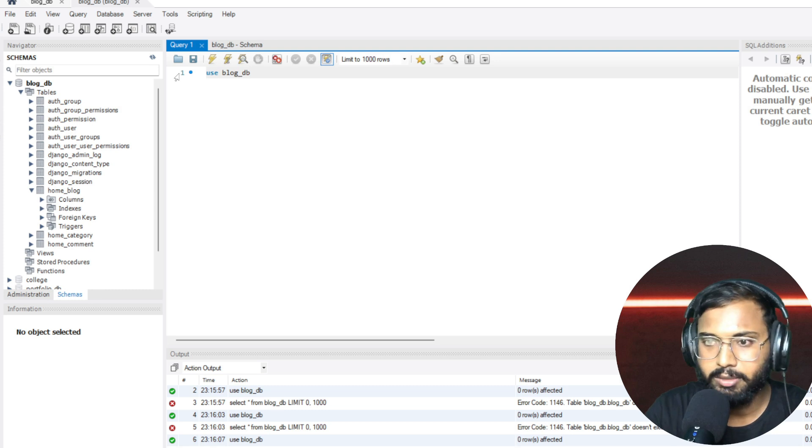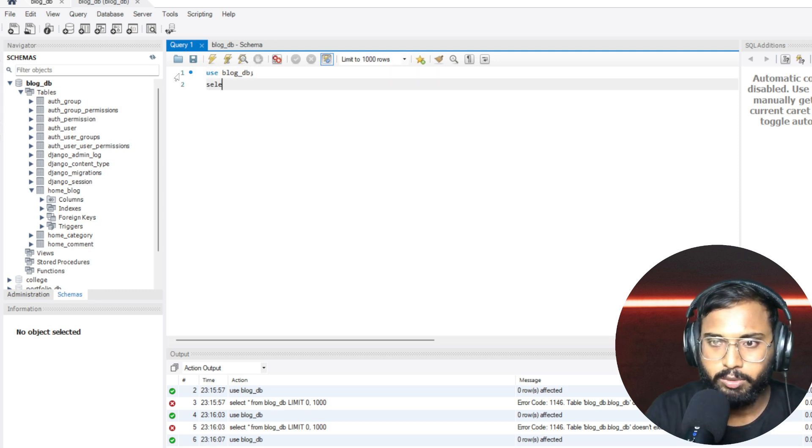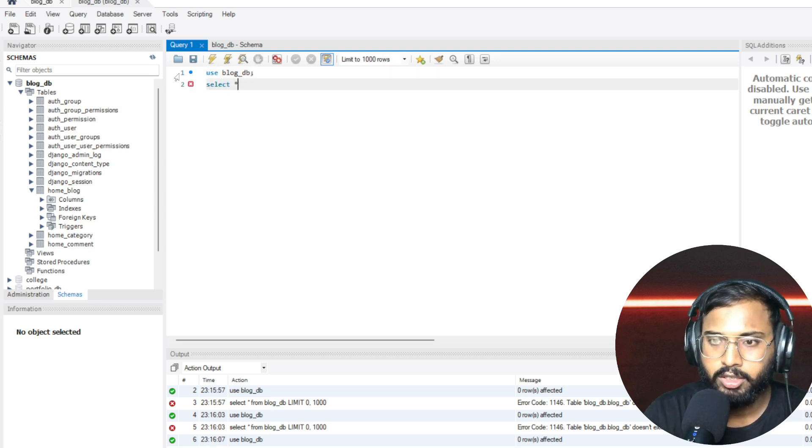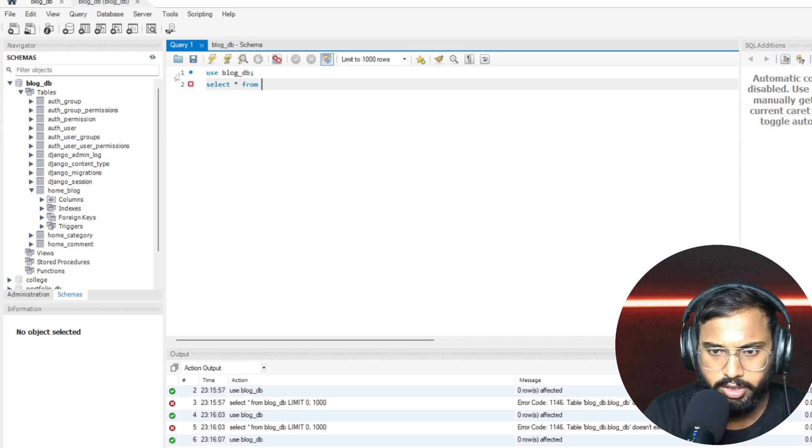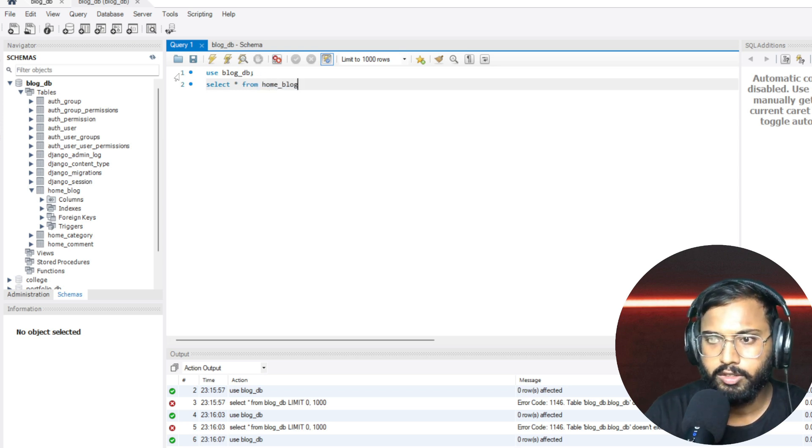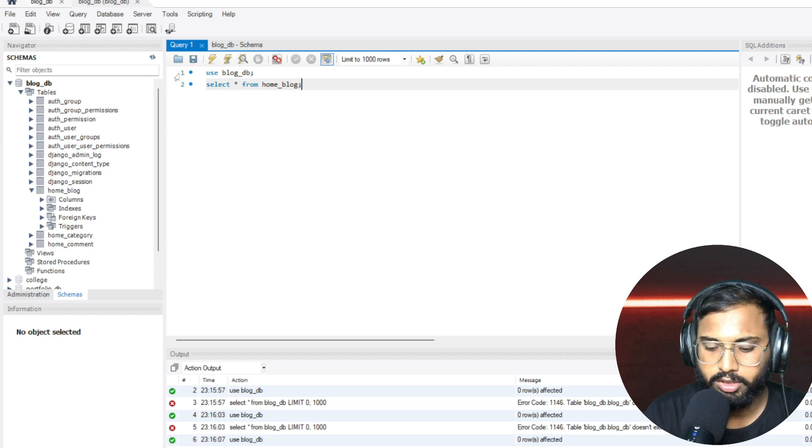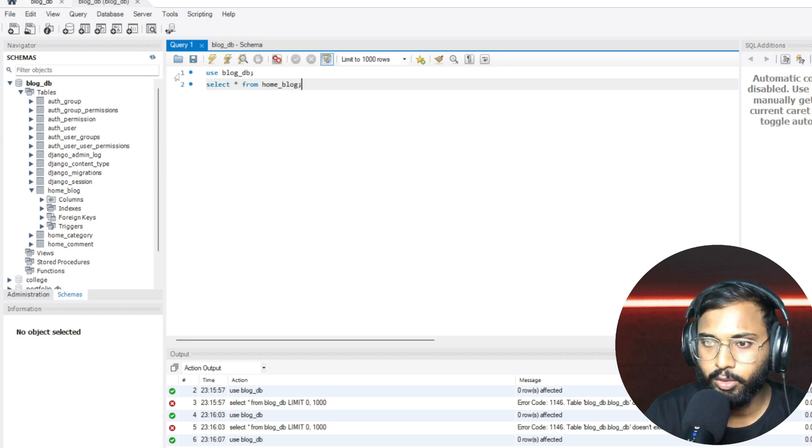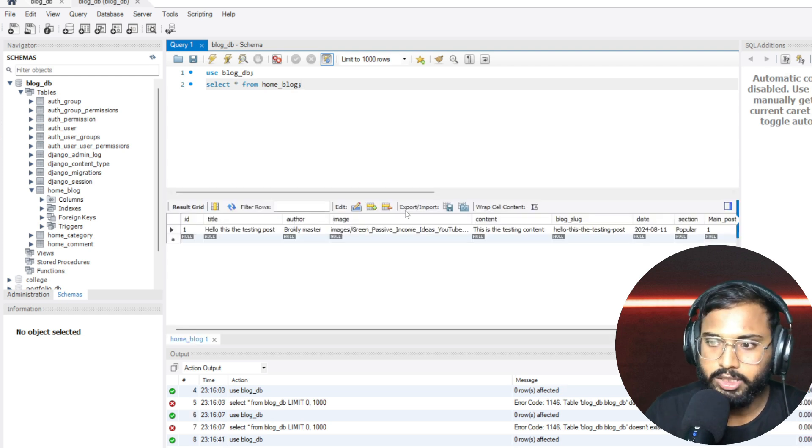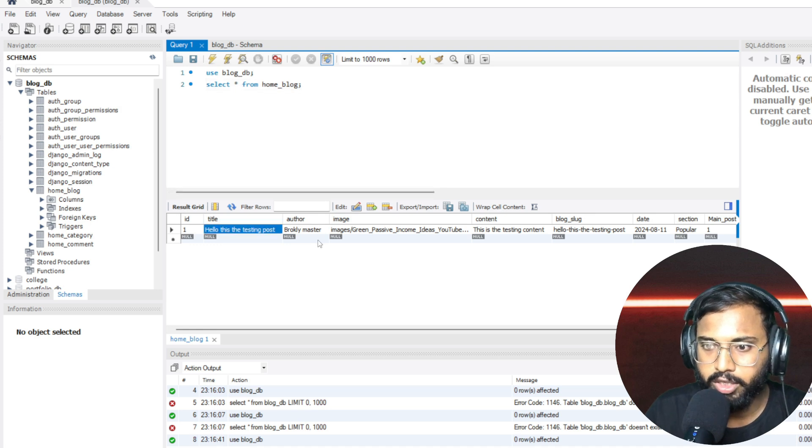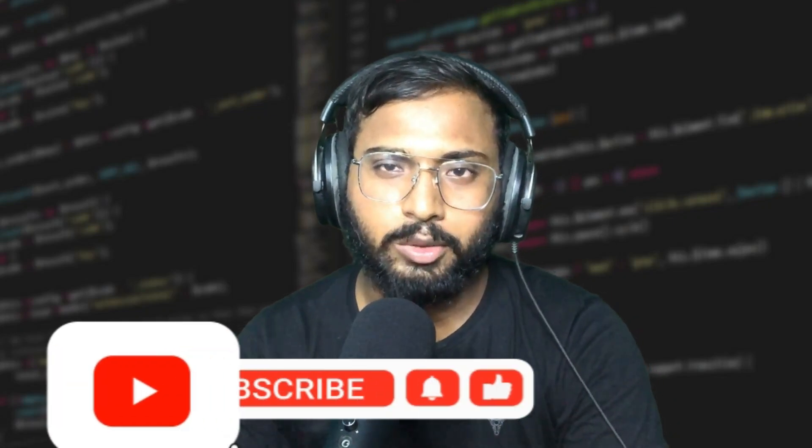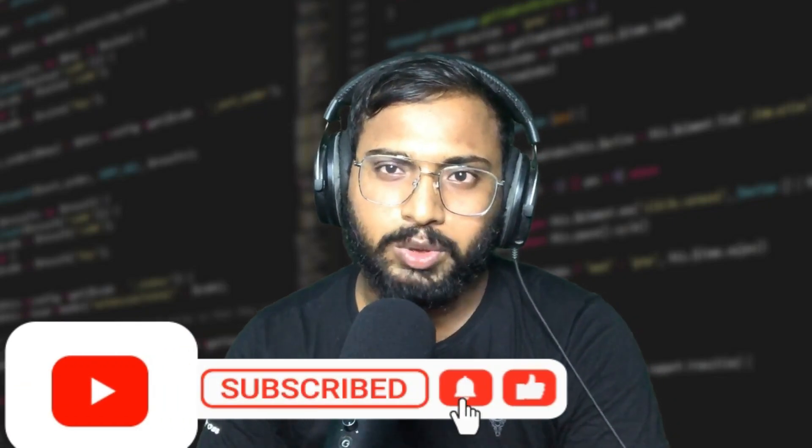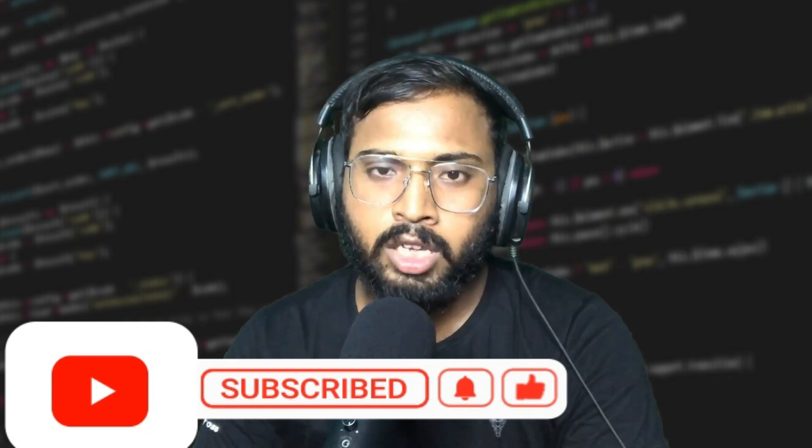And here write the code what I am writing here. Write this code here: use blog_db. This is our database name and use our column name here. Select all from, and here is the home_blog. Okay, and execute. Just click Ctrl+Shift+Enter and it will include all the files. And here is the record that we are saved in our SQL database. And finally, in this way you can make the modifications that are needed to connect the MySQL database with your blog Django projects. And we have also seen that how can you extract the data from your SQL database that are provided by the Django. And you can also operate the CRUD operations directly in the MySQL database.